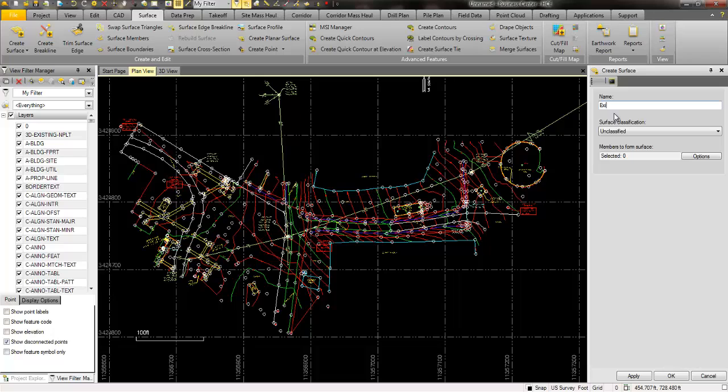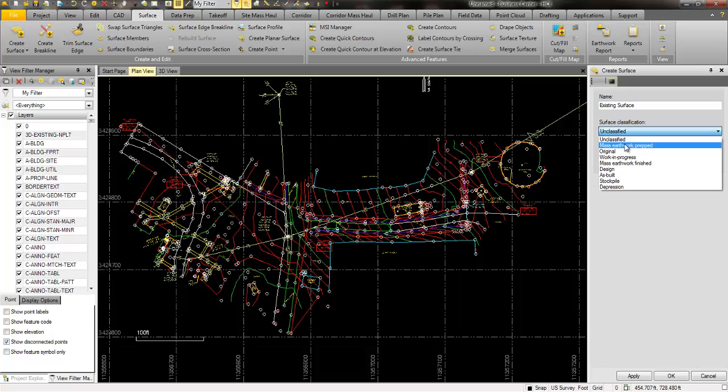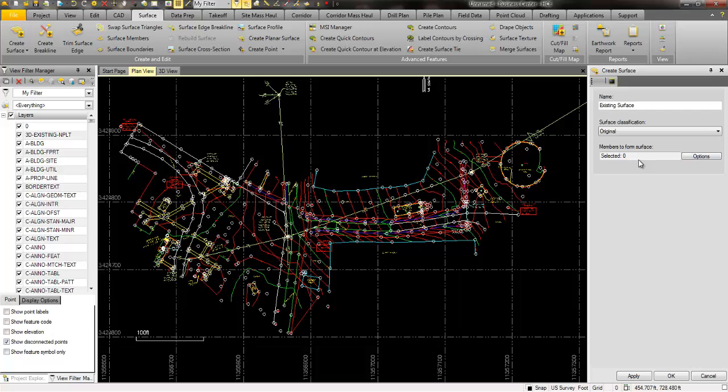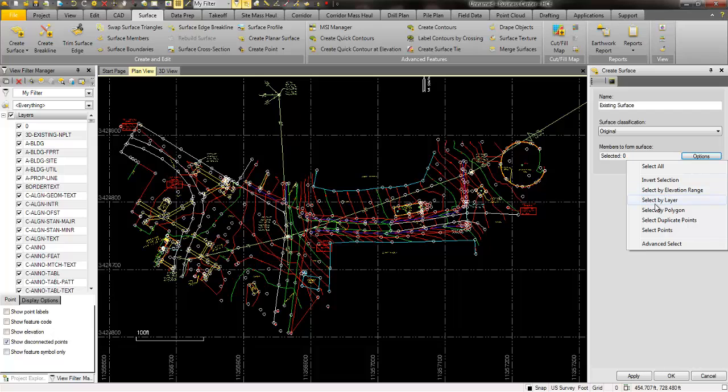We can classify it, call this maybe our original ground. Then we simply go out and select the surface members. I can do that by just simply picking on them within the drawing or the project in my workspace here. Or I go to options and I can select by all kinds of different methods.